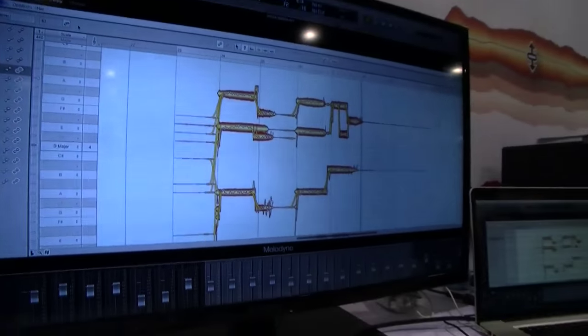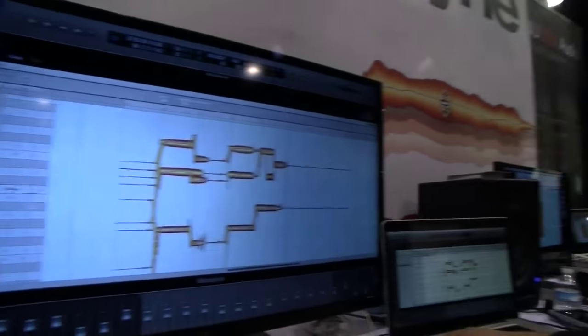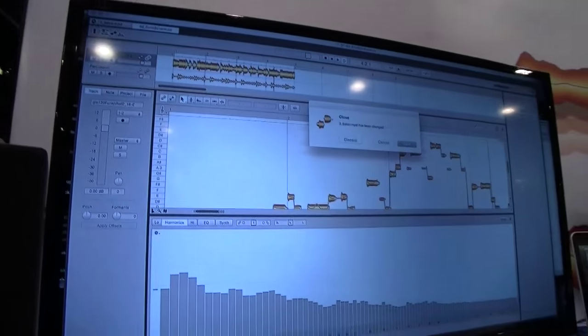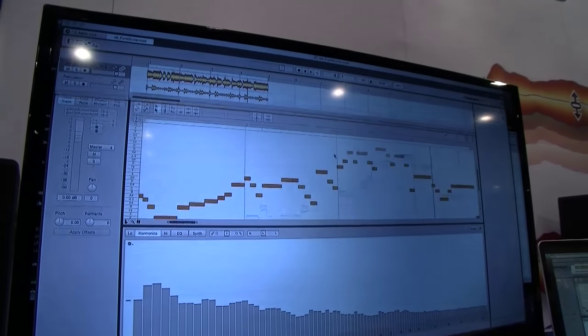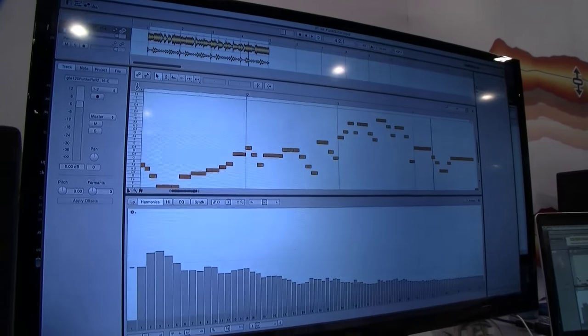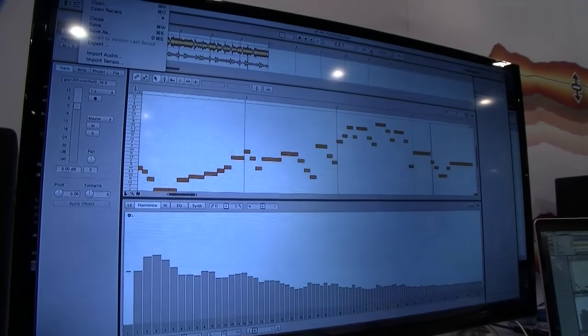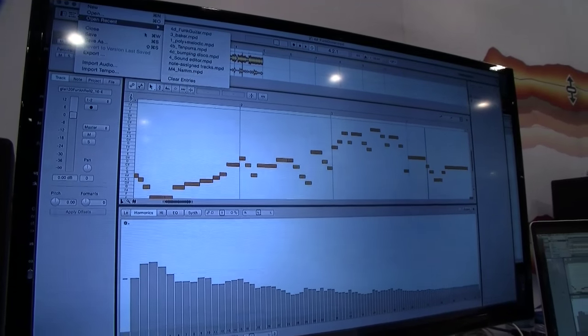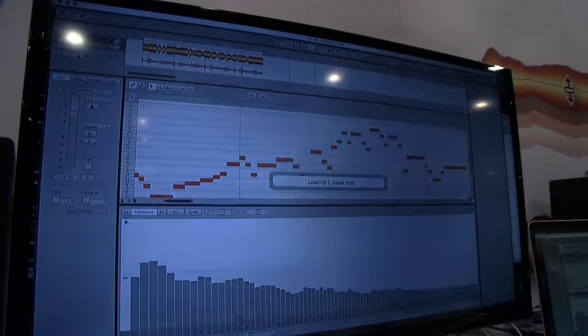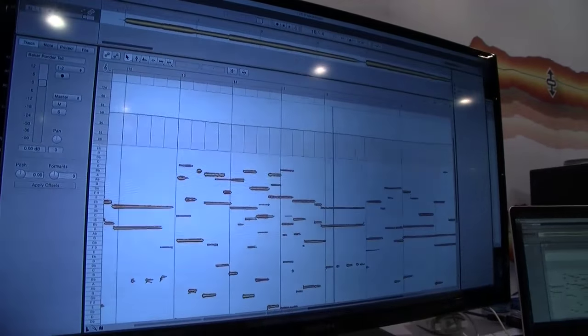I've switched to the standalone version now — if you buy Melodyne 4 you get both the standalone and the plugin version. With the standalone version we can talk about tempo — not quantization, the actual tempo of a recording. I have a live recording here, it's just one track. Is that Chet Baker? It's again Chet Baker, kind of a tradition — but it's a different recording this time.